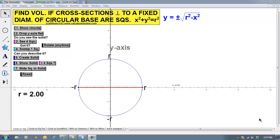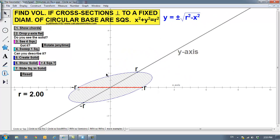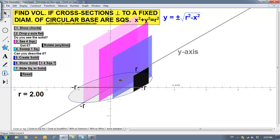Hi there, boys and girls. Today we're going to take a look at volumes of solids that are sitting on a base that have known cross sections that are common geometric shapes. Let's say we have this fixed circular base — I'm going to tilt this just a little bit. This is going to be the bottom of a solid. The cross sections taken perpendicular to the x-axis are going to be squares.